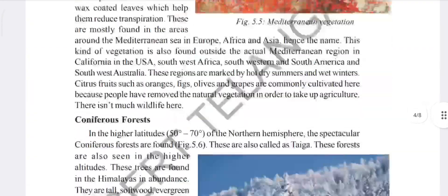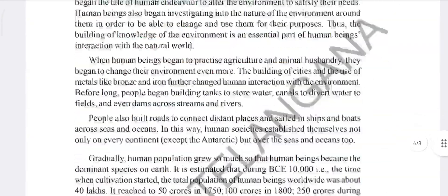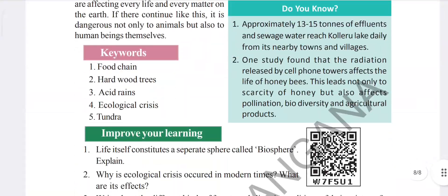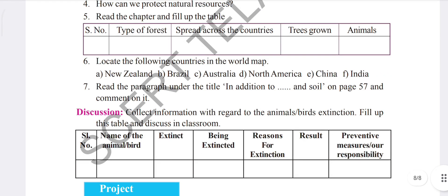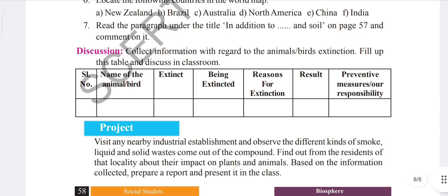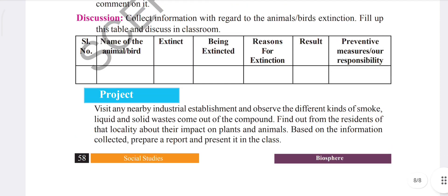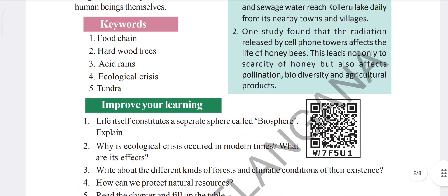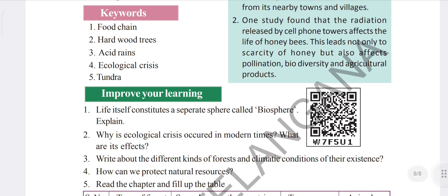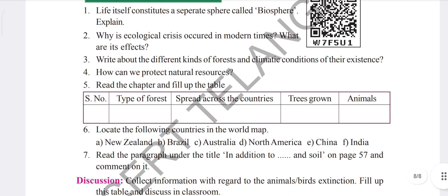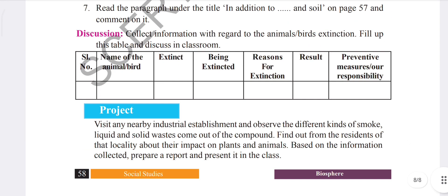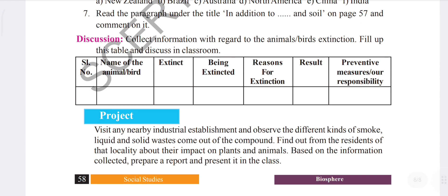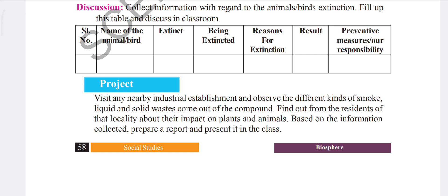Let's look at our textbook. If you come here, there are keywords, then 'Improve Your Learning' with seven questions, then descriptions, and we will see the answers for those too. After that there is a project work. Match these keywords and then match with the questions — up to seven questions. We'll also cover the discussions section and project work.